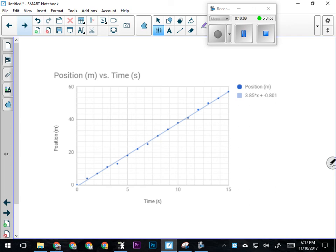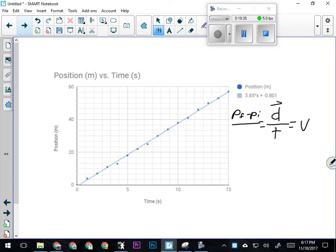The amount of distance this thing covers every second is about the same. When we're talking about scalars and vectors, the amount of distance you cover divided by the time it takes equals speed. Or your displacement—final position minus initial position—divided by time equals your velocity. The formula v equals d over t is actually the line's equation for this graph.